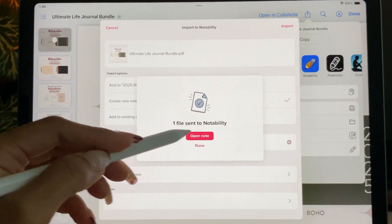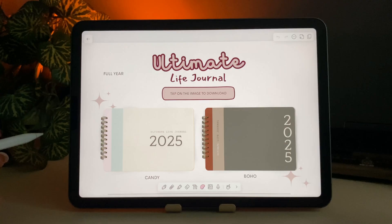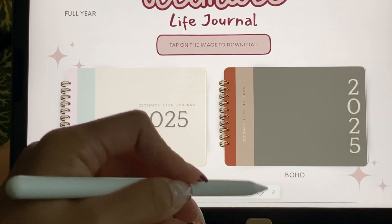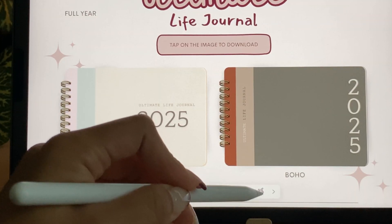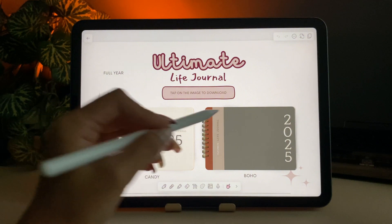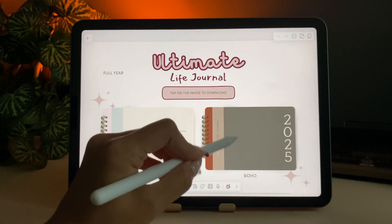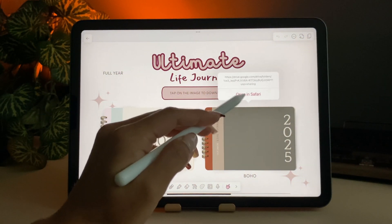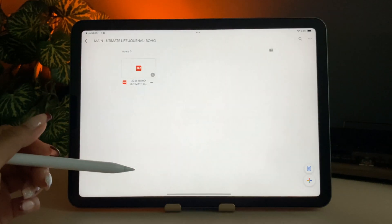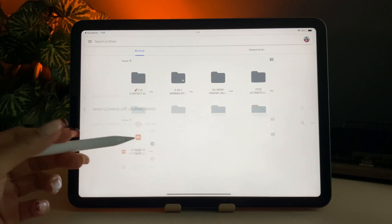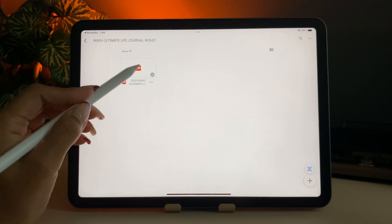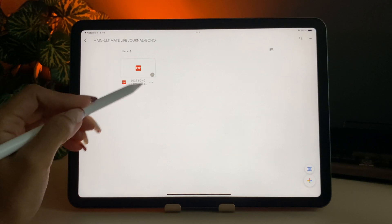This will import the download page directly to Notability. So once it's imported, make sure to select the hand icon here, so this will let you use the hyperlinks. Next, tap on the image and select open in Safari. This will take you to the drive where the full journal planner is stored.